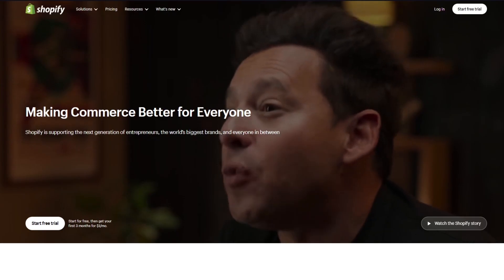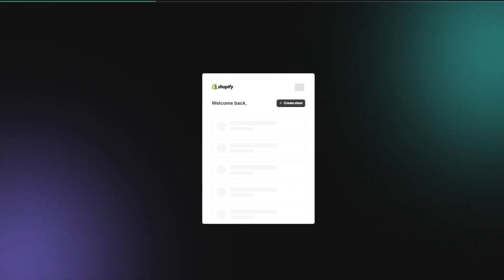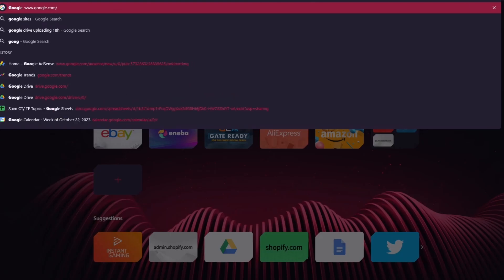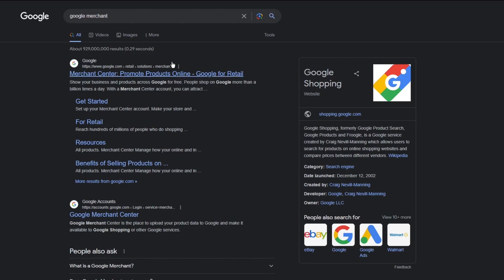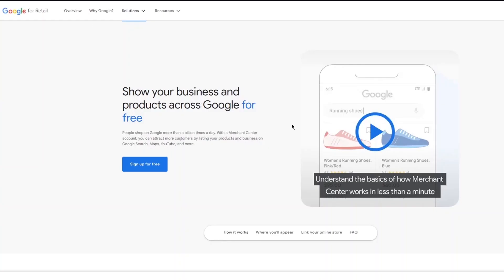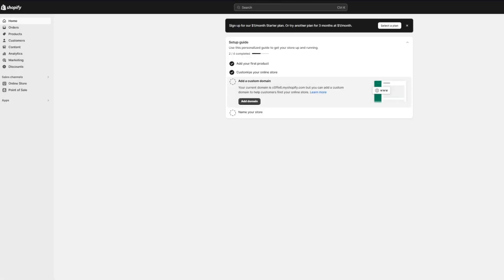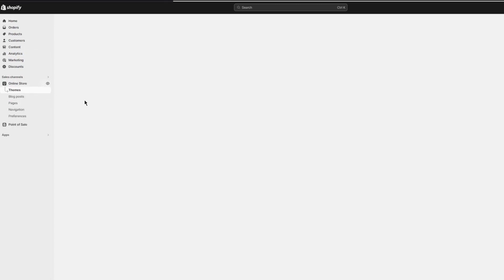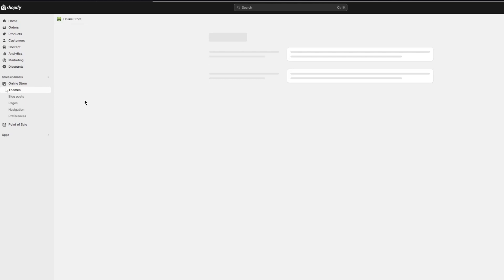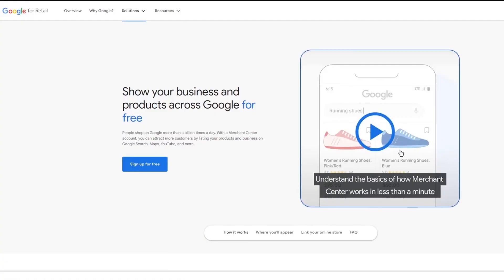We're going to log in to our Shopify store and get straight into the dashboard section. While the dashboard is loading, you can also open your Google Merchant Center in a new tab. In one tab we have Shopify loaded up and in the other tab we have Merchant Center. I'm going to switch to online store in Shopify and wait for things to load.